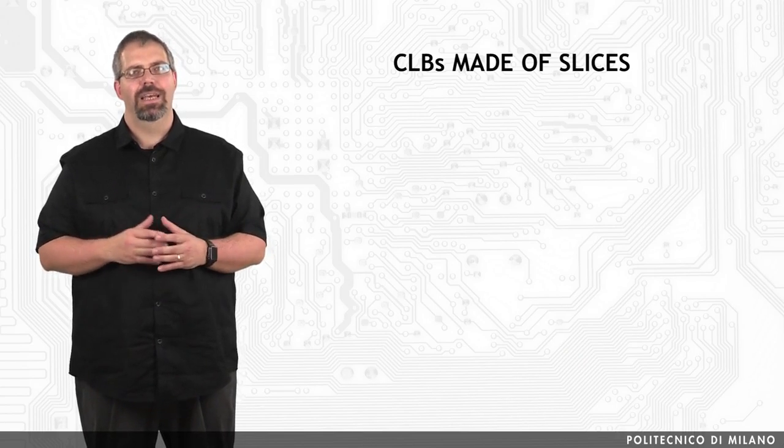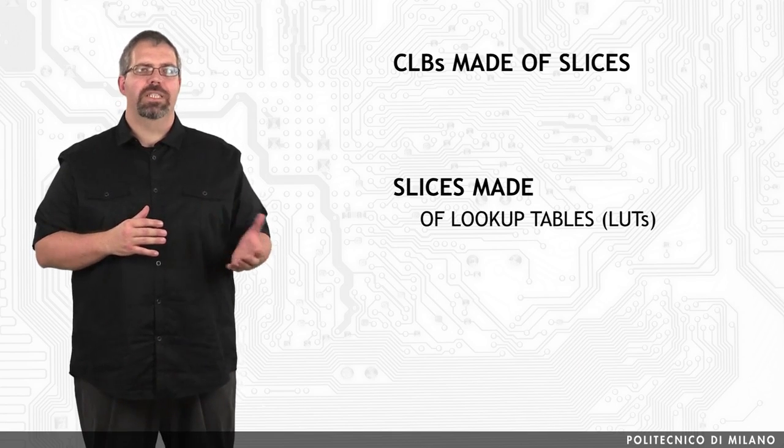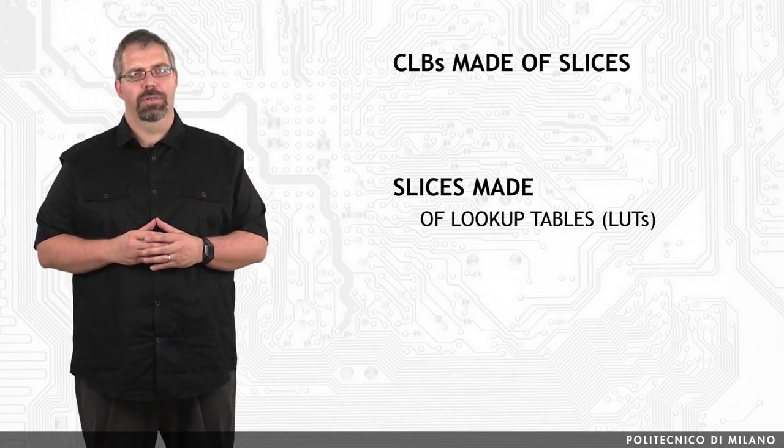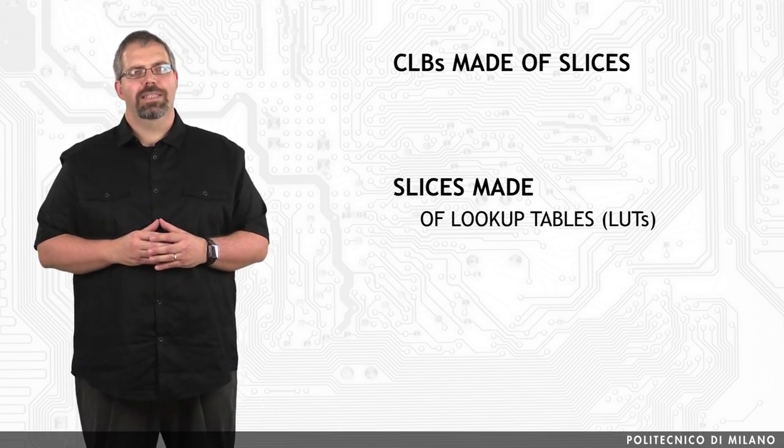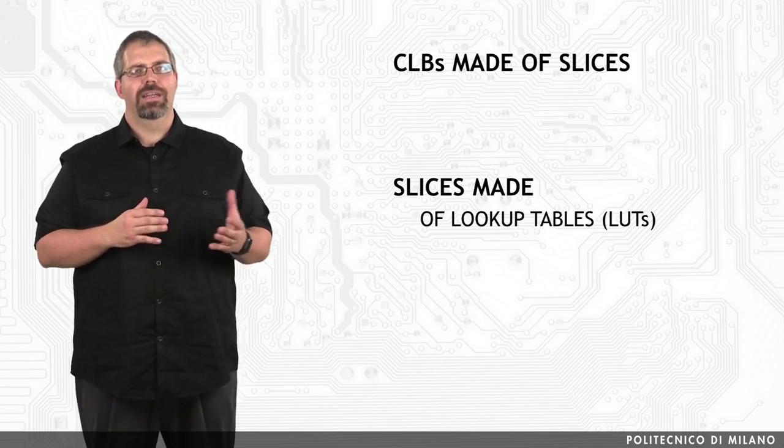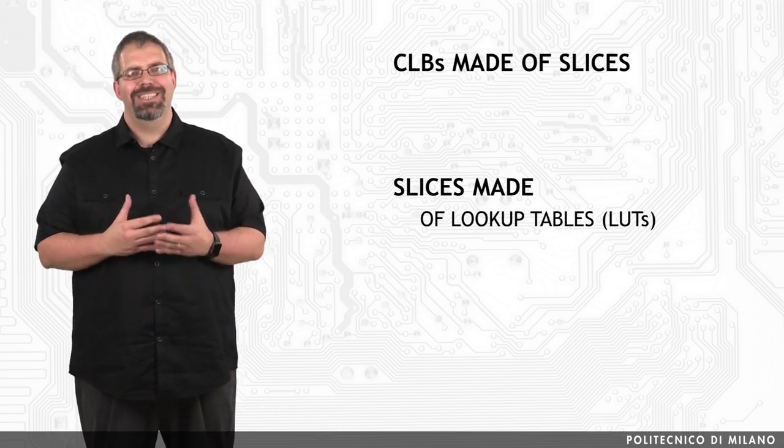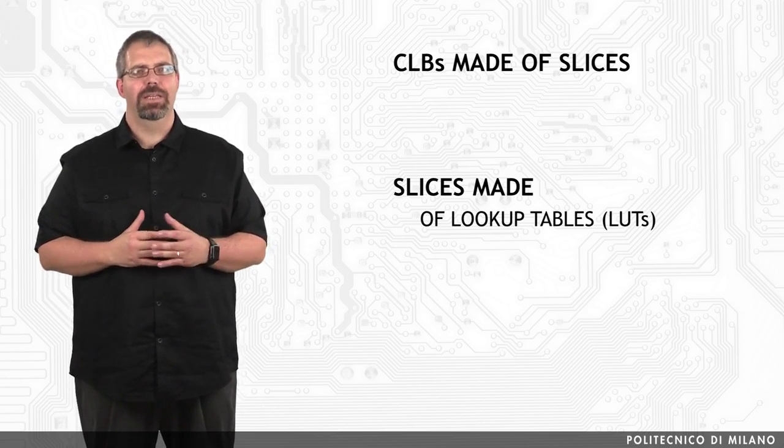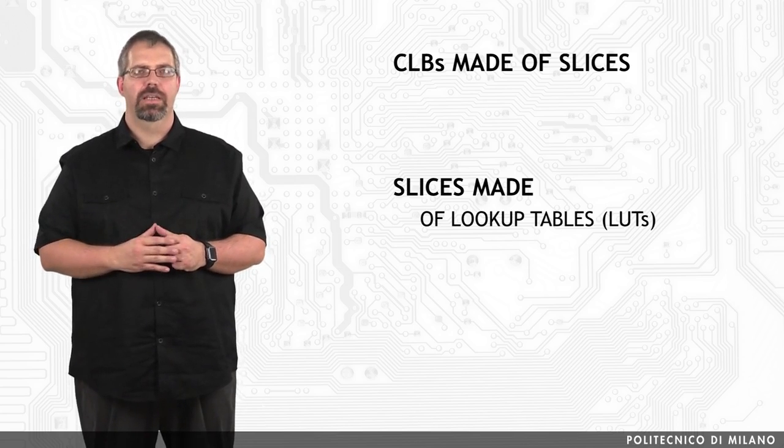In Xilinx FPGA, a single CLB is a hierarchical structure composed of a set of slices that are, at the same time, composed of a set of lookup tables. The number of slices can vary according to the device, but in general a CLB contains a set of two slices.